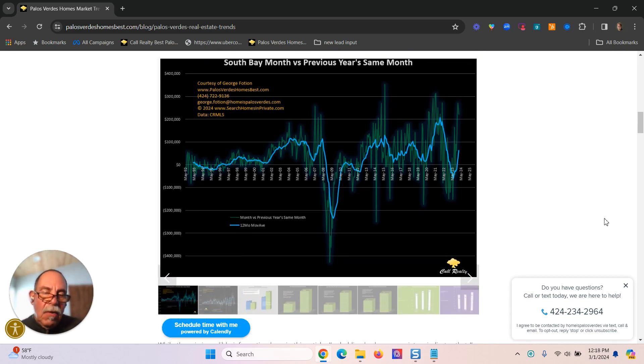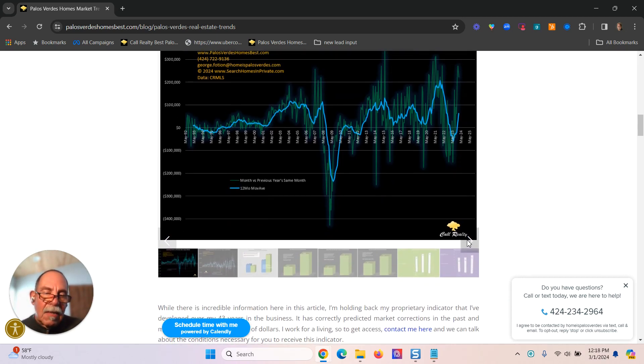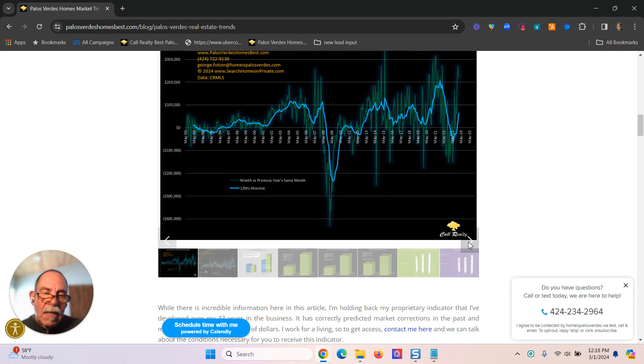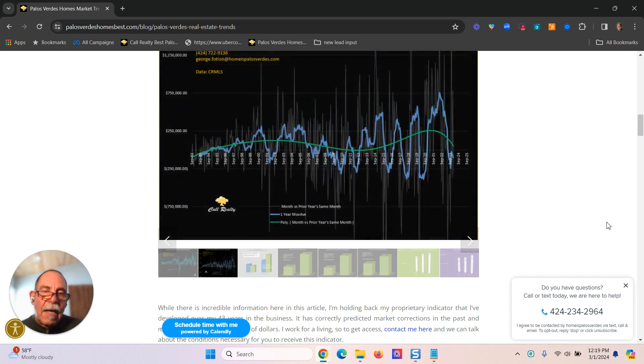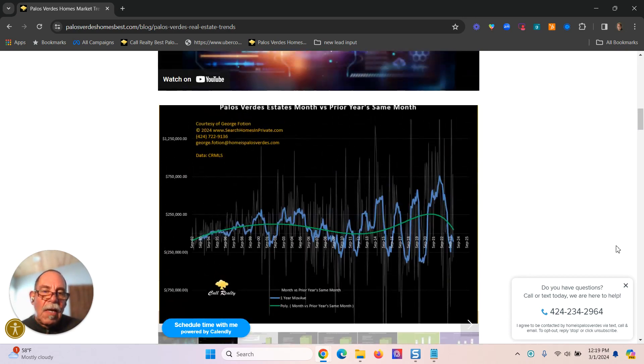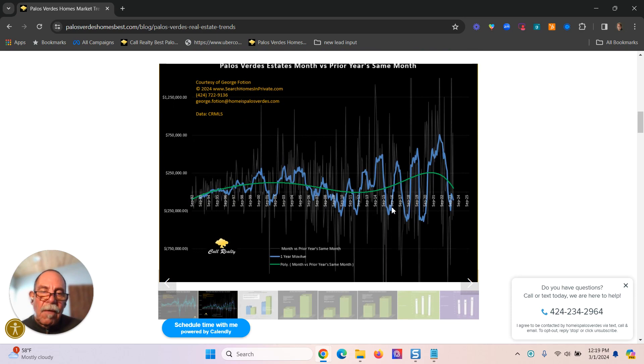If you can see this arrow right here, these guide arrows, you click that, it'll take you to the next chart. And this is the same differential for Palos Verdes Estates.